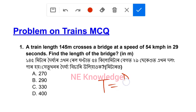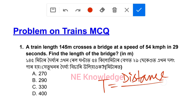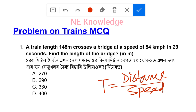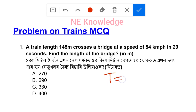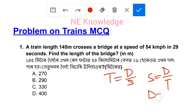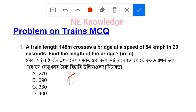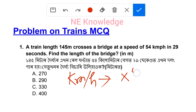Time is equal to distance by speed. This is the formula. Speed S is equal to D by T, and distance D is equal to S into T. These are the main equations. For conversion: kilometer per hour to meter per second, multiply by 5 by 18.